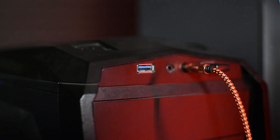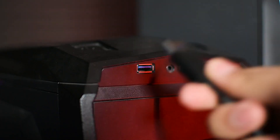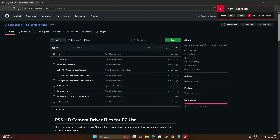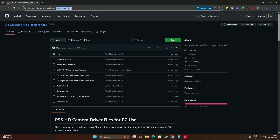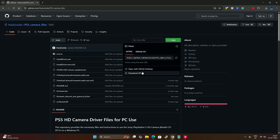Let's start setting up the PS5 camera on your PC so you can use it on any streaming device, in OBS, Streamlabs, or anywhere you need. The very first thing you have to do is plug in your PS5 camera USB to your PC, then follow the GitHub link — it's safe to download, so don't worry about that.